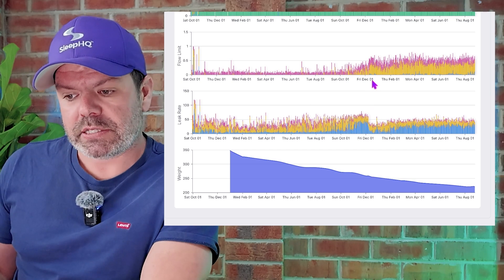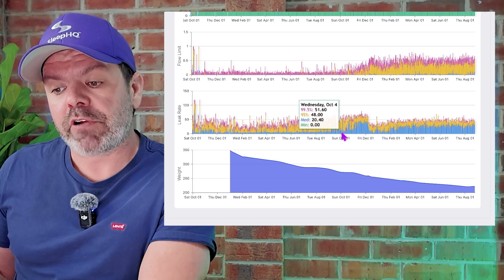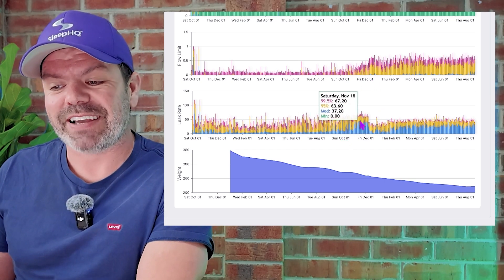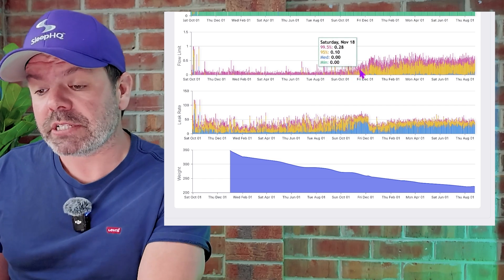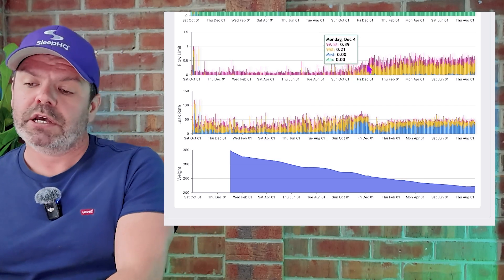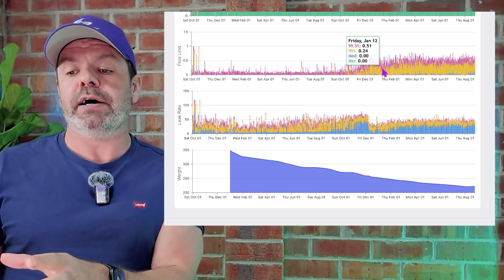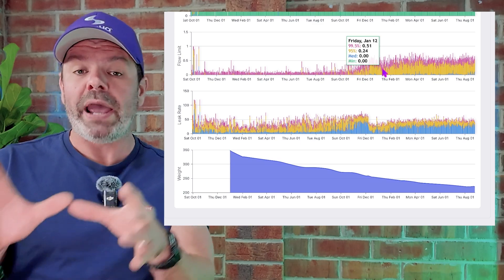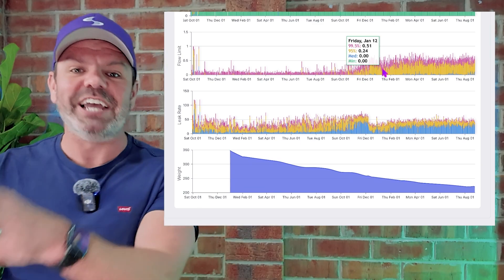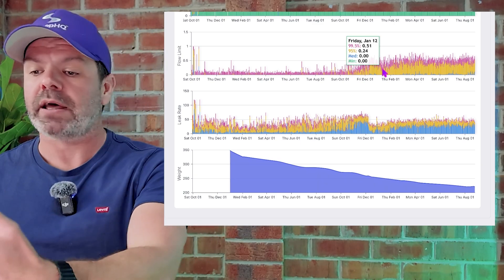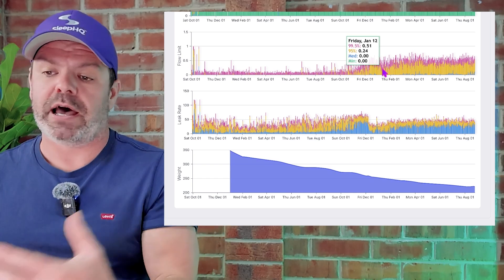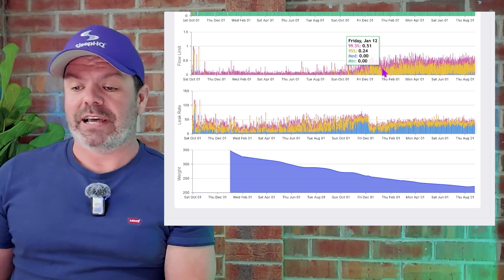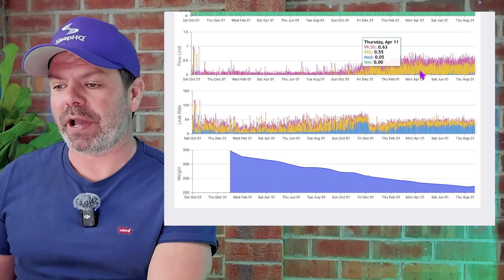And what you can see here is, as the leak rates increase, have a look at this. The airflow limitation is also increasing. But I guess what I'm trying to show you here is that with weight loss comes dramatic changes in your CPAP data, your pressure needs, everything changes. And it's great to track it here on Sleep HQ.